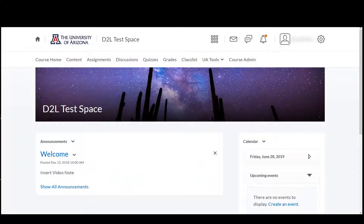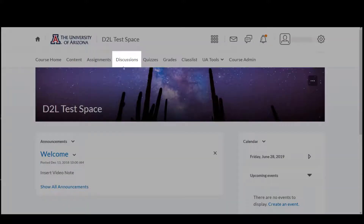The Discussion tool creates a space for student interaction and collaboration in your D2L course site. To get started, click on Discussions on the course navigation bar.